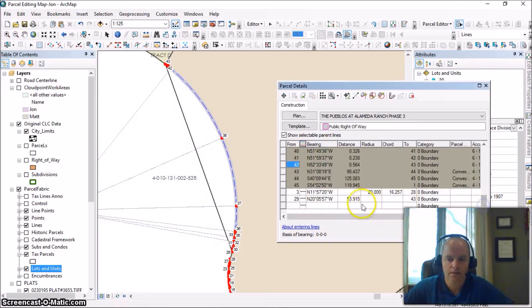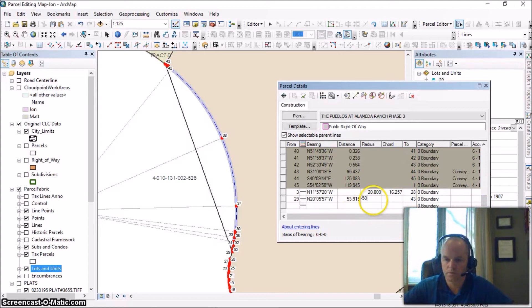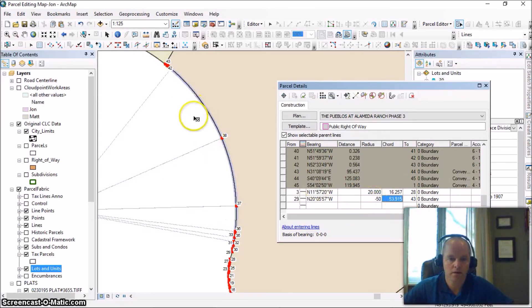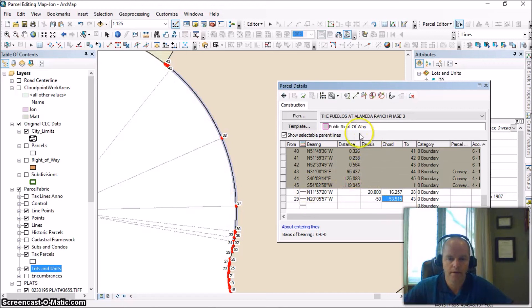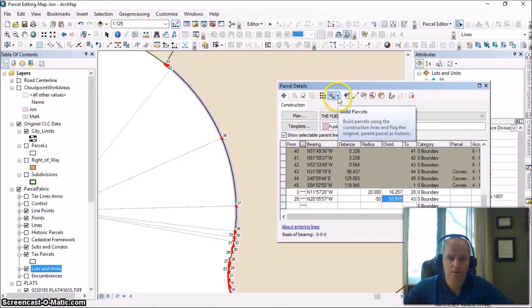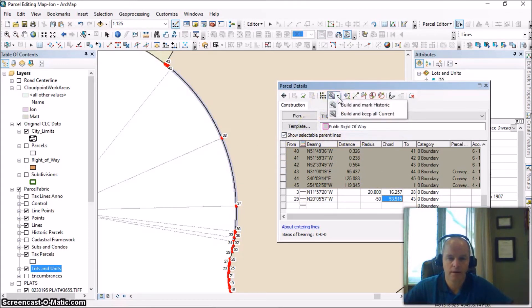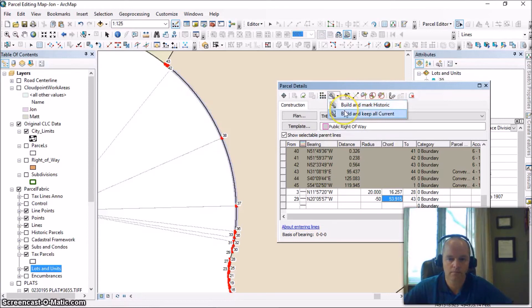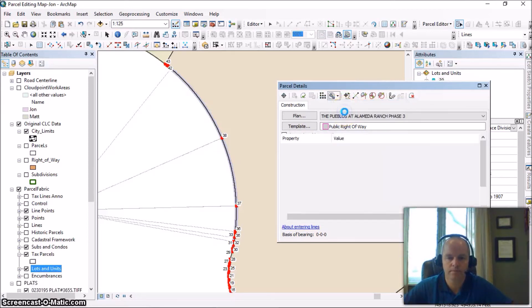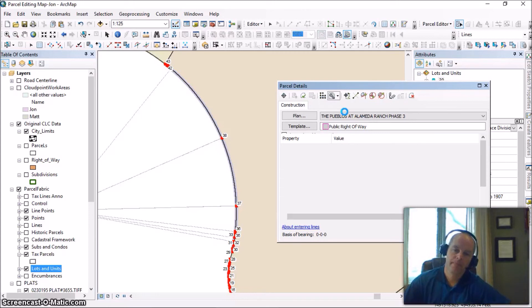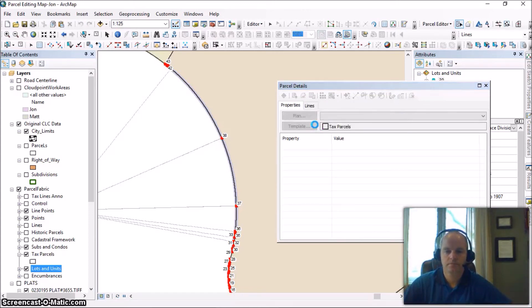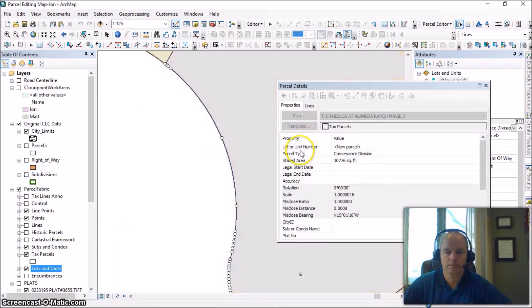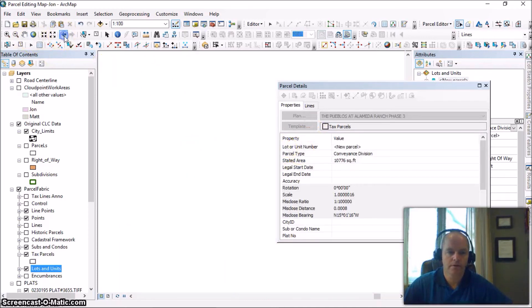So now I'm going to go back to my line here. We're going to put in a 50-foot radius. And you can see it lines up very well. Now I'm ready to go ahead and construct this parcel. And I'm actually going to do a build and keep all current. And in this case, it did build our new parcel.